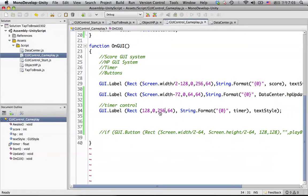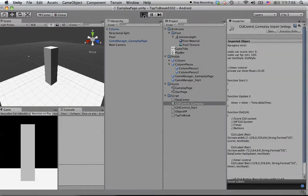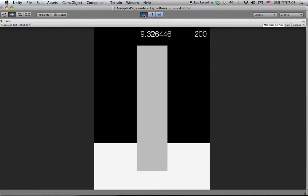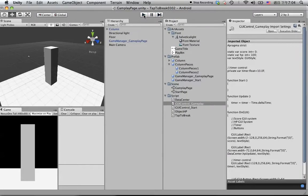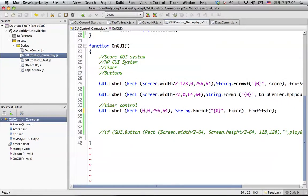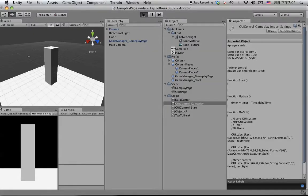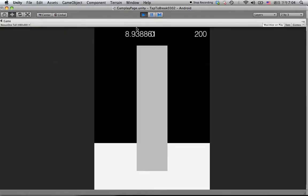Some parts we cannot see because we set the size too small. Let's say 256. We can see something now — the timer is counting down from 10 seconds. But it looks kind of weird and not good looking, so we need to change it into something better.